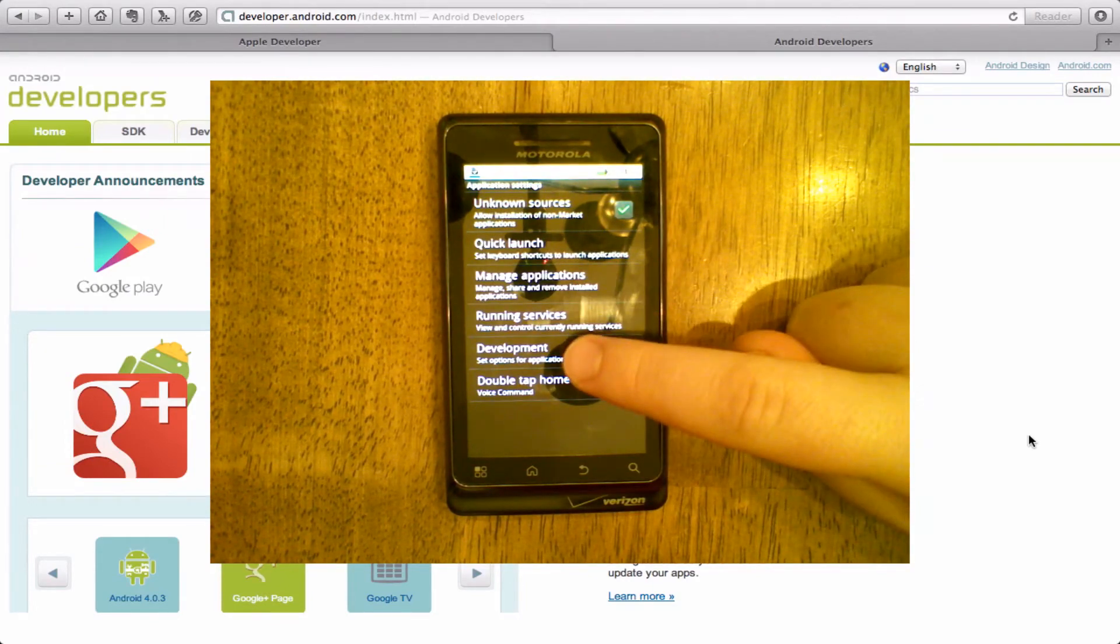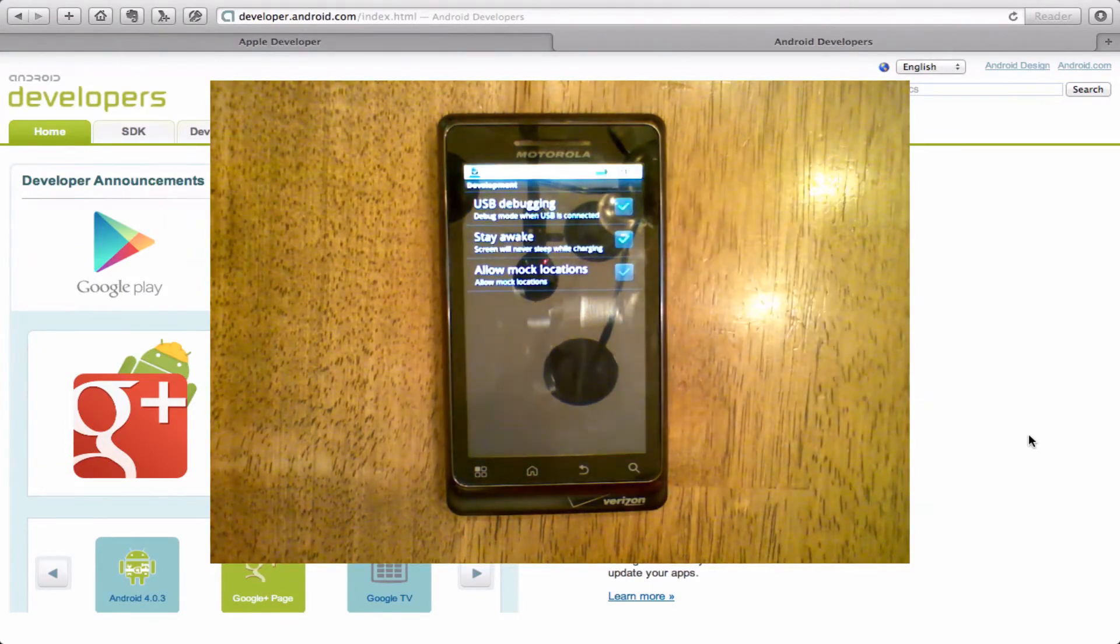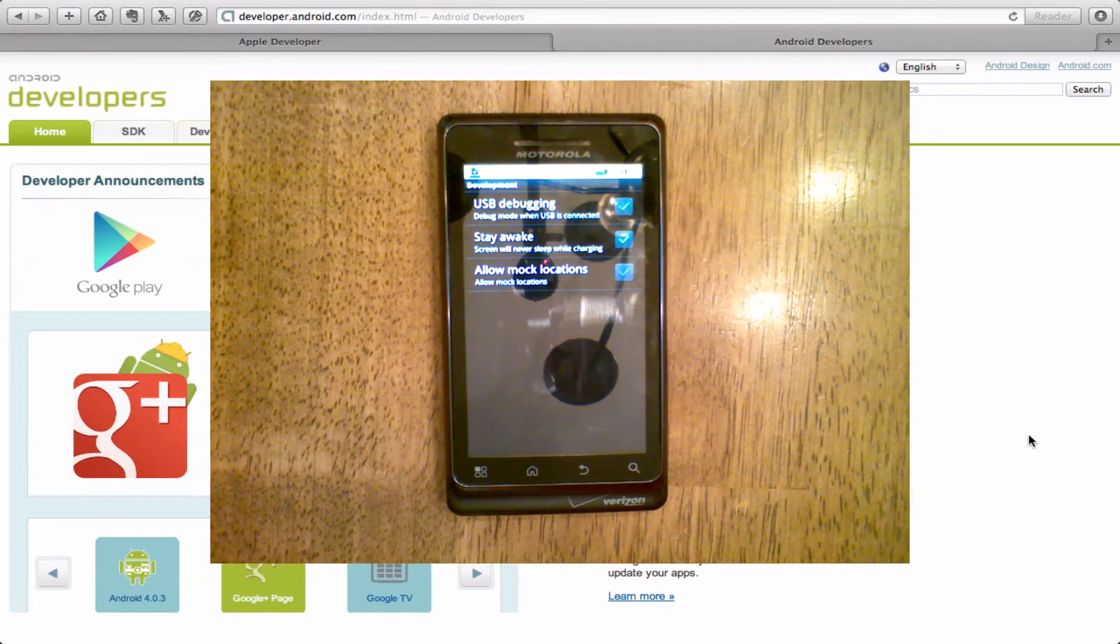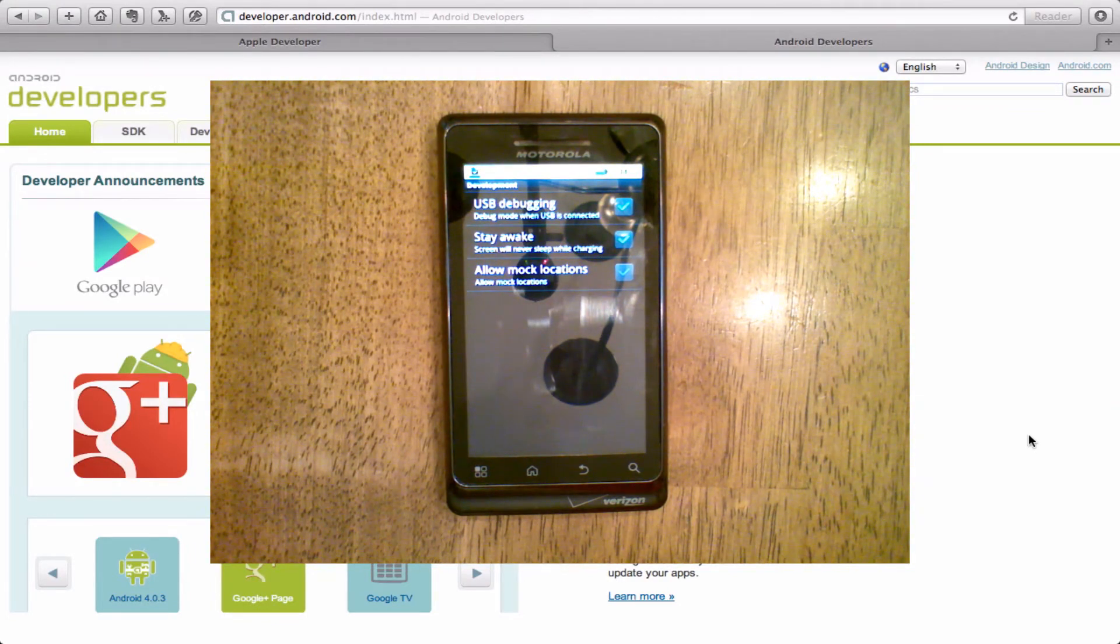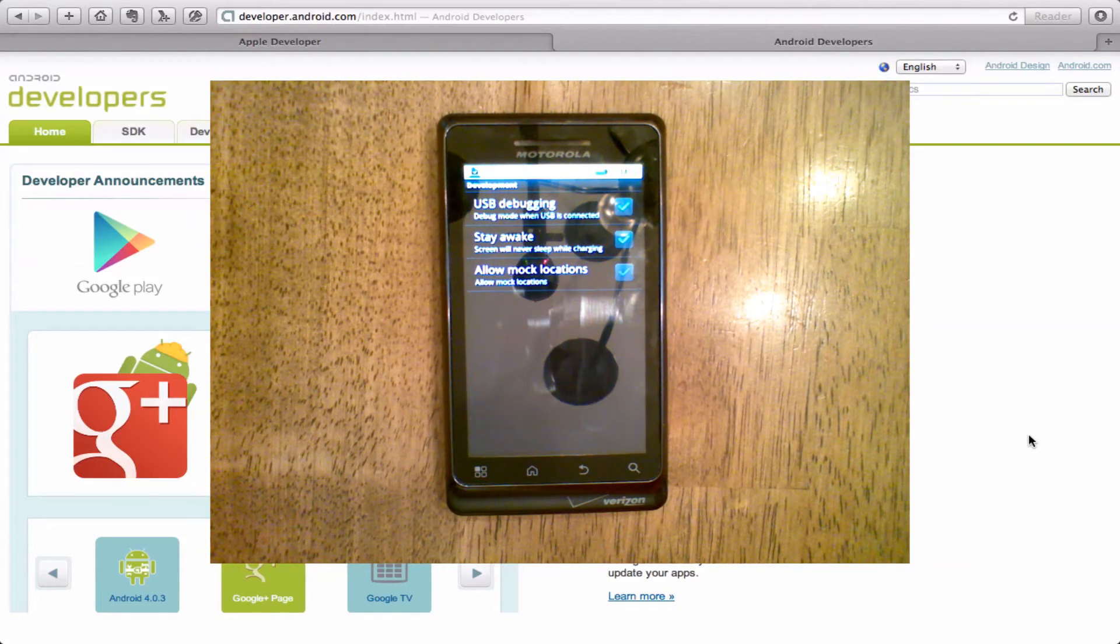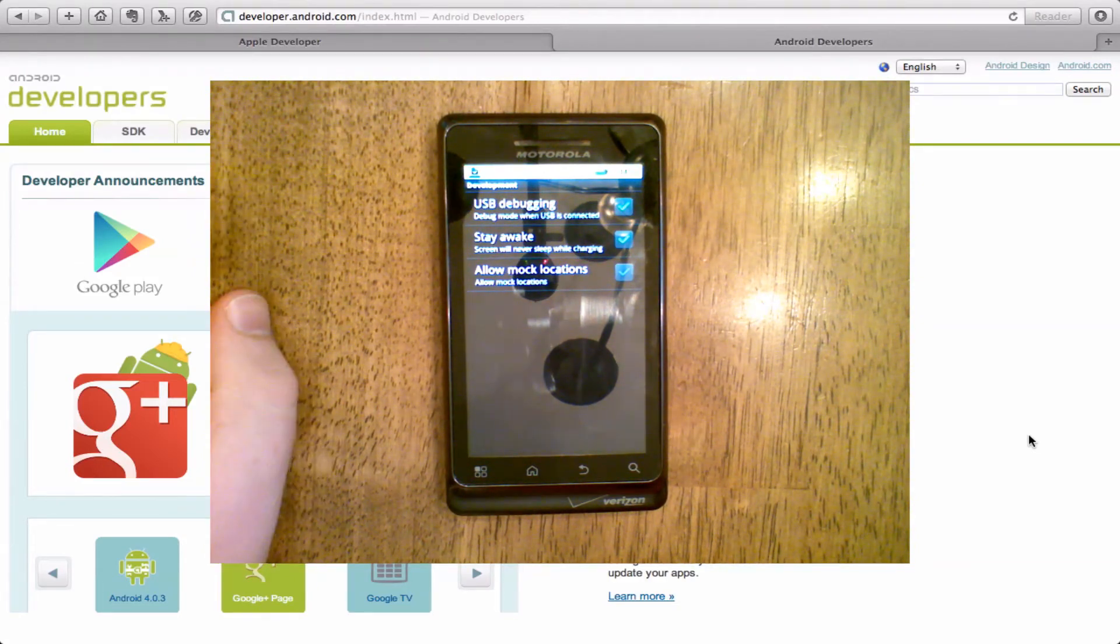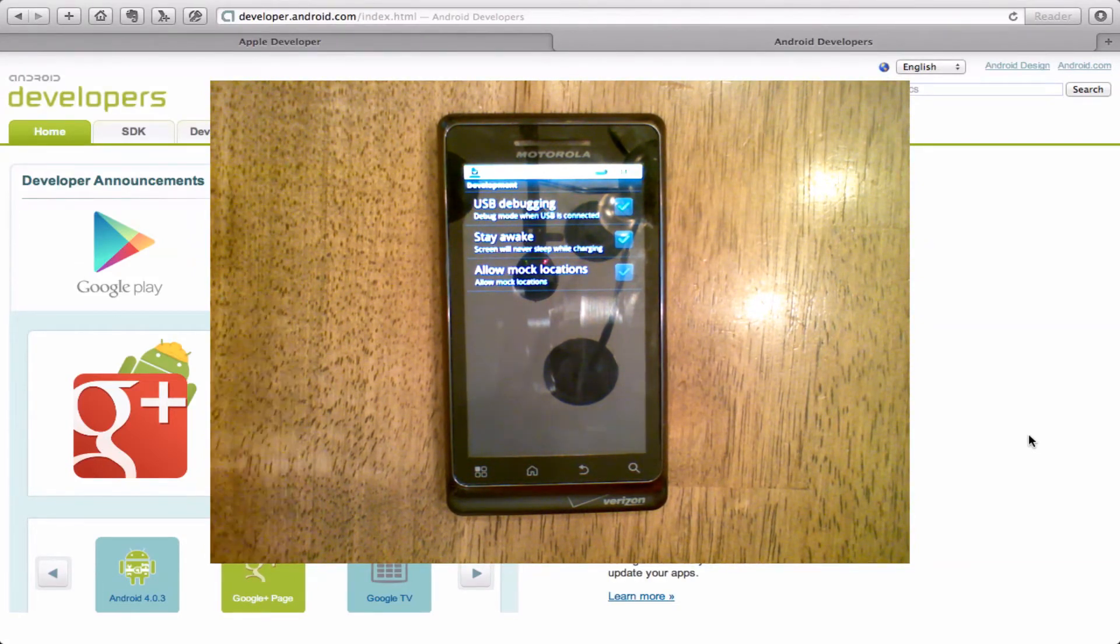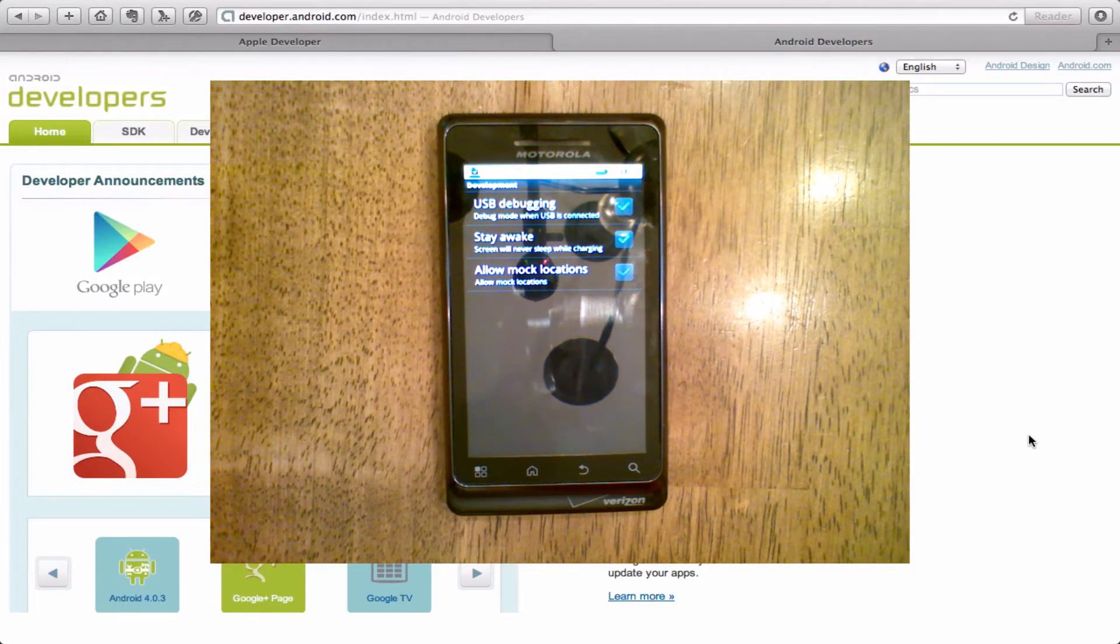Then you want to go to Development and turn on USB Debugging. This allows the computer to connect to the Android phone while you're trying to debug. You can also turn on the Stay Awake mode which is kind of handy if you're debugging. It makes it so that the screen doesn't turn off so you can see what you're doing all the time.